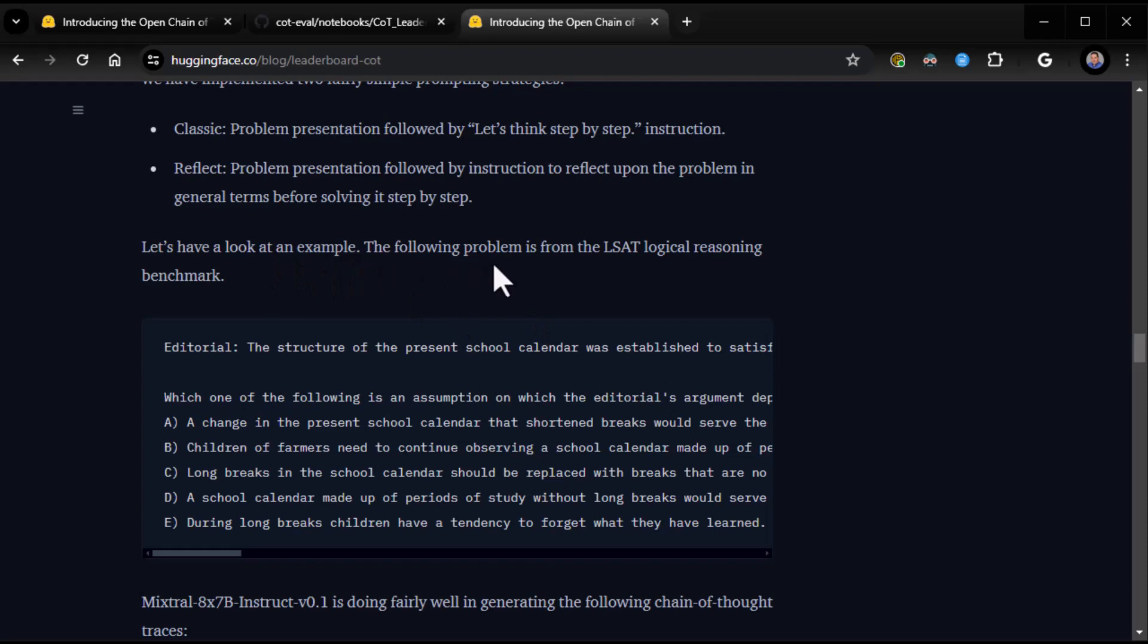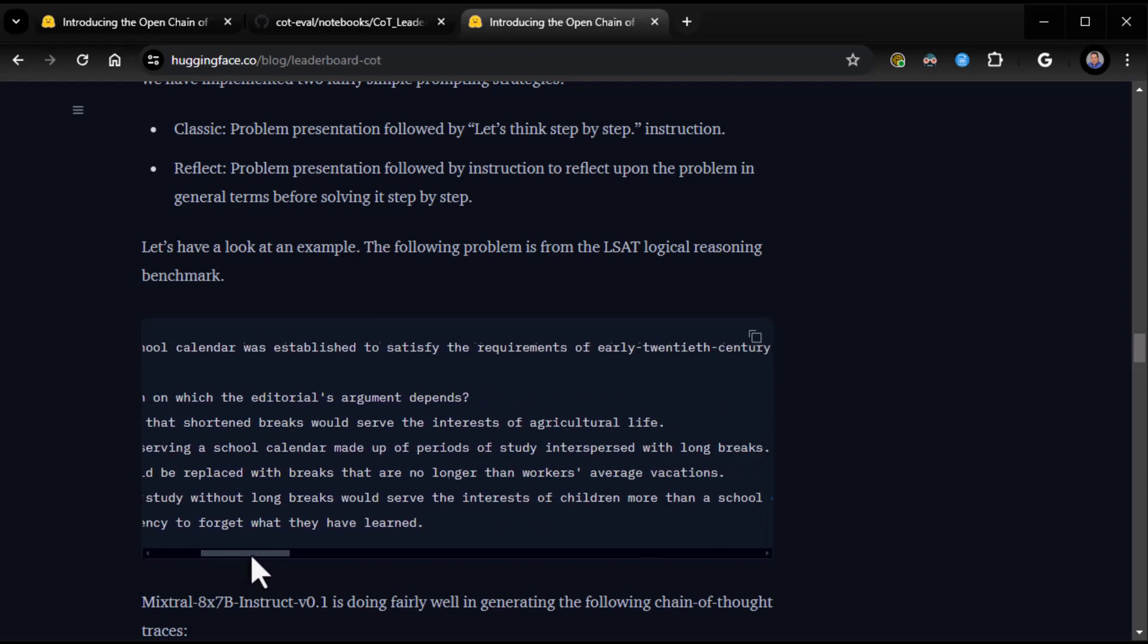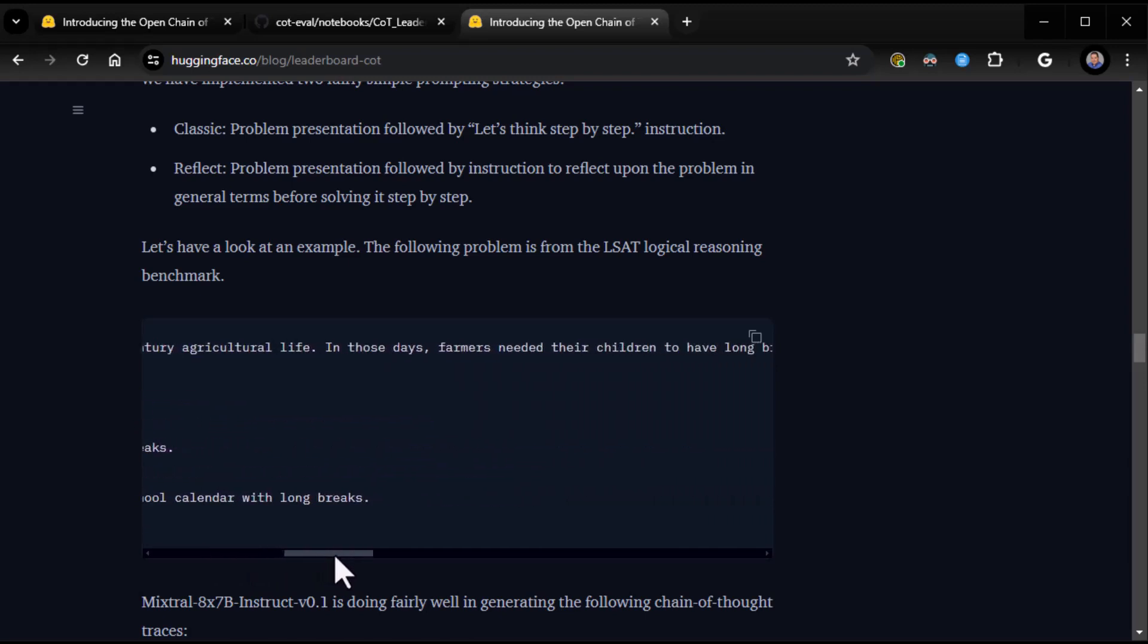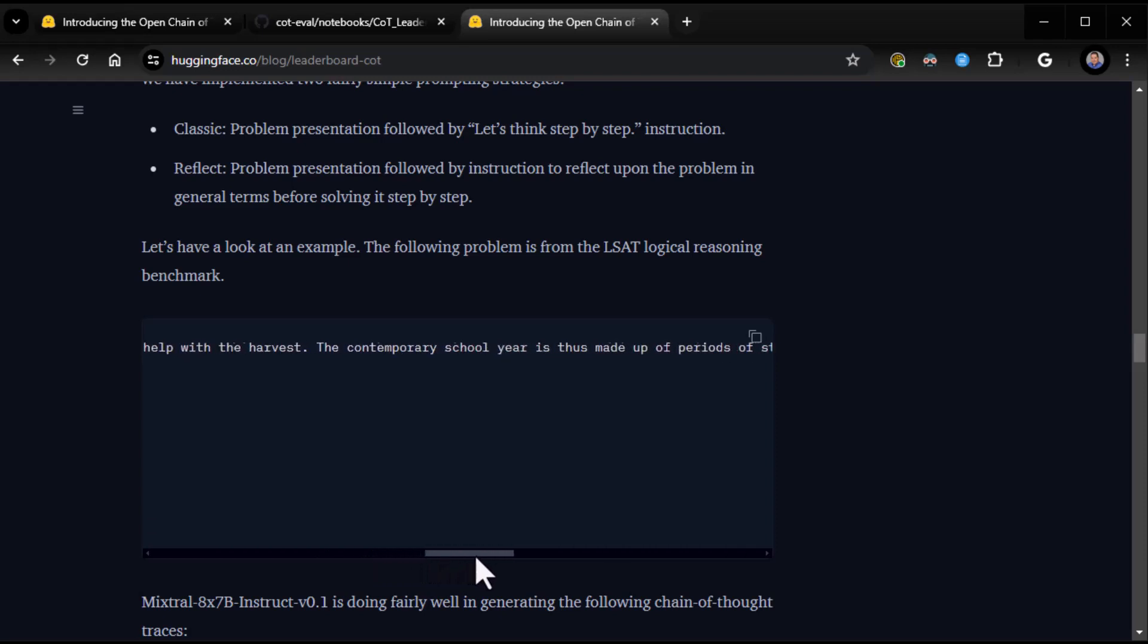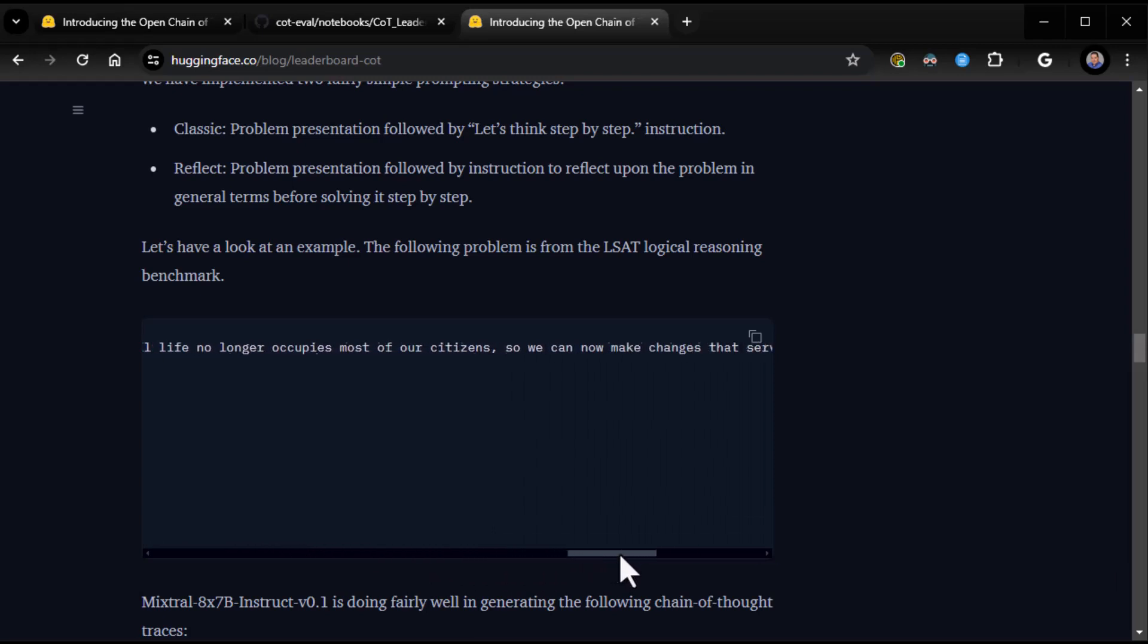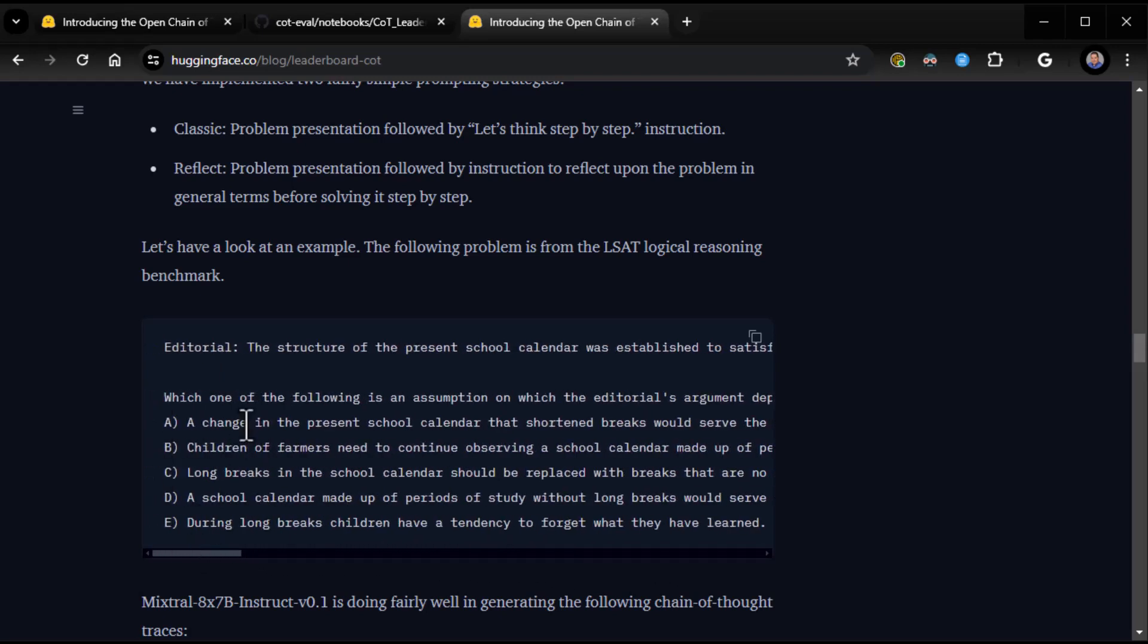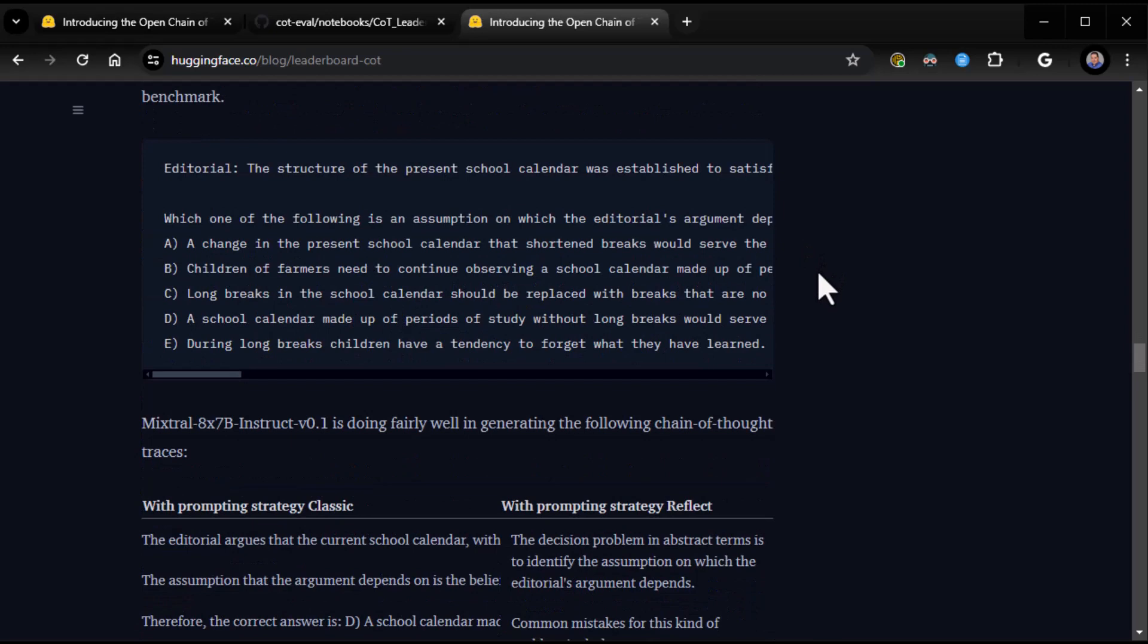Let's see. They just get into reasoning and how they do it. Actually, it'd be nice to, since they direct us to the data set, getting your hands on some of those questions would be a great idea. So, here we go. Let's have a look at an example. The following problem is from the LSAT, Logical Reasoning Benchmark. So, that is pretty cool. I like it.